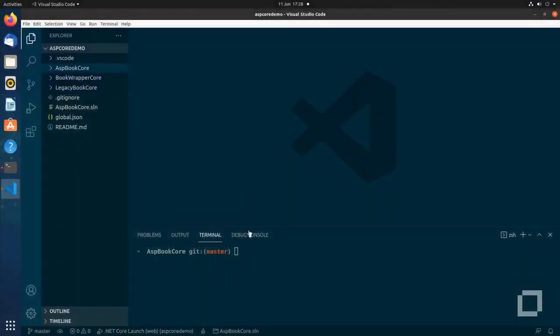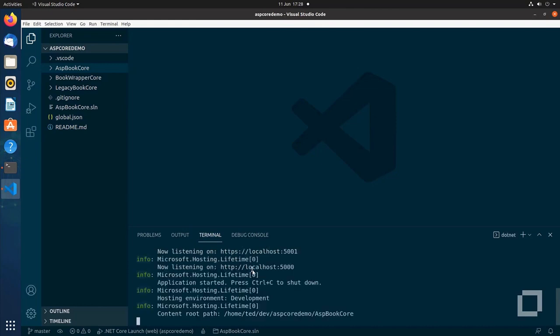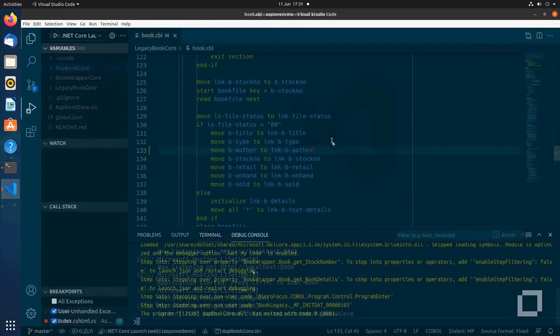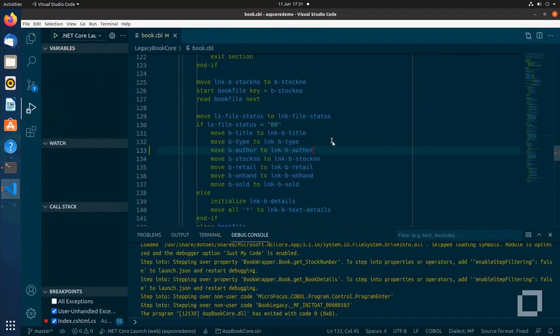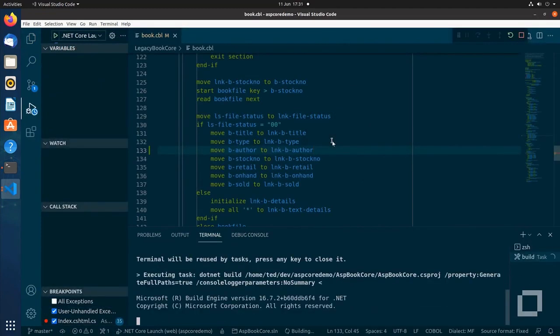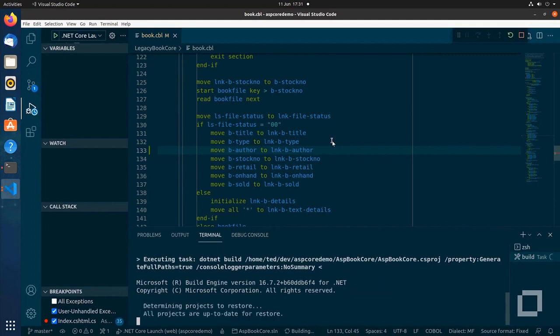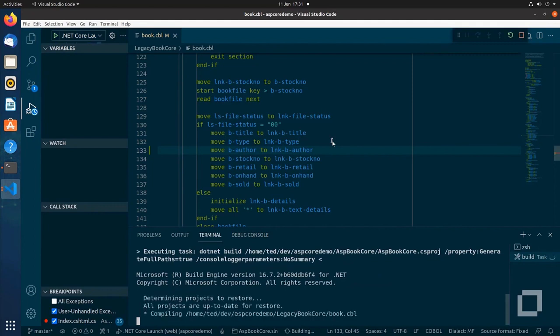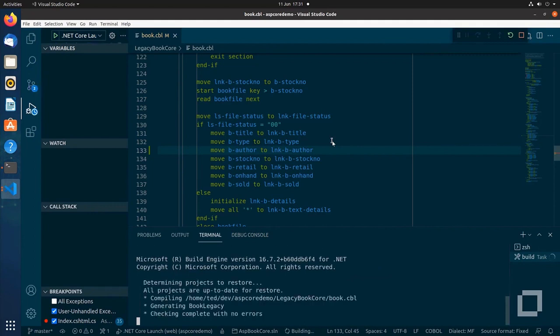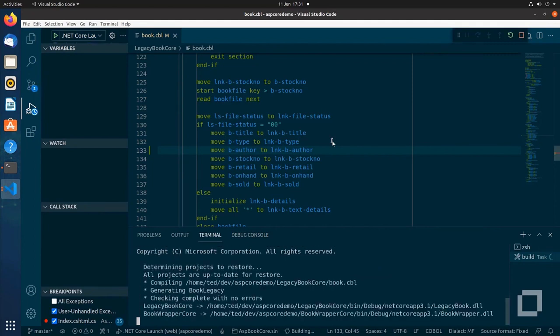You can develop your .NET 6 COBOL application using the .NET CLI, just like you would with other .NET languages. VS Code provides an integrated terminal where you can run these .NET CLI commands, but you can alternatively create custom build tasks and debug profiles which call the same commands for you.